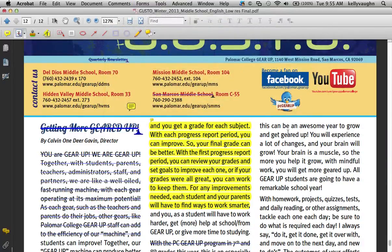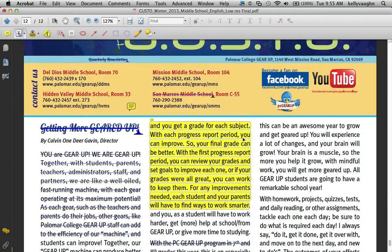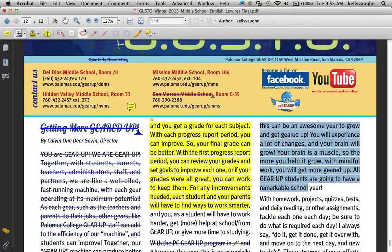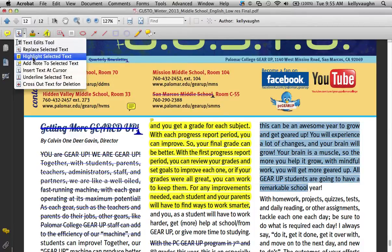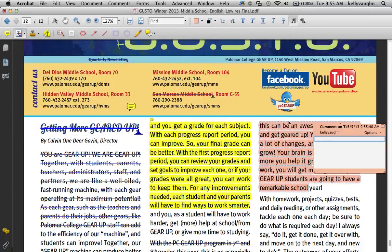The next thing is Add Note to Selected Text. Select some text and choose this option — it's kind of a combination, a one-step process of what I just did. It highlights the text and automatically adds a popup to it. You can do it either way: you can highlight it first, or you can use Add Comment to Selected Text.